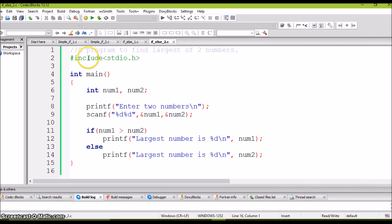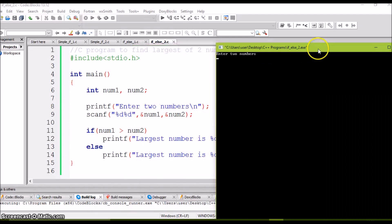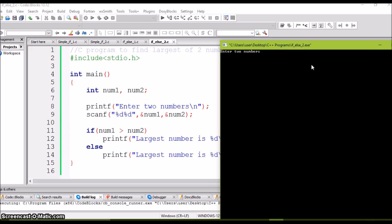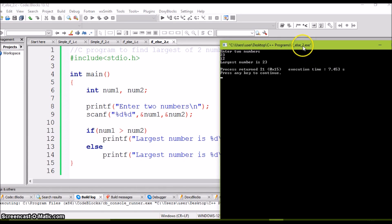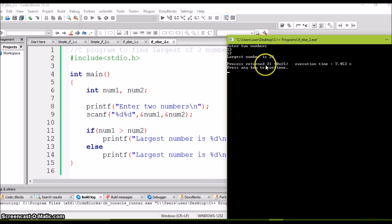Let's check one more example to find the largest of two numbers. We declare two numbers, number1 and number2, both of type integer, and ask the user to enter two numbers which are read in the scanf statements. The condition checked is: if number1 is greater than number2, we print 'largest number is' and the value of number1. Otherwise, in the else part, we print 'largest number is number2'. Let's run and check. Entering 23 and 12 — the largest number is 23. Since 23 is in number1 and 12 in number2, 23 greater than 12 is true, so we print number1, which is 23.